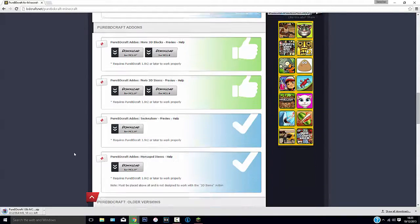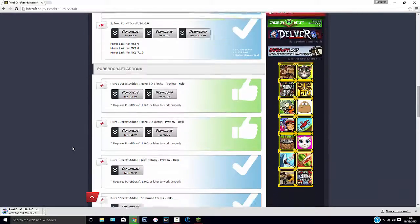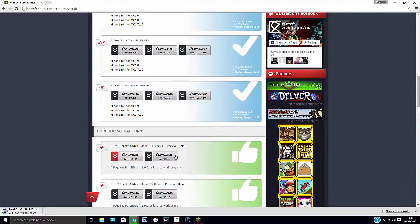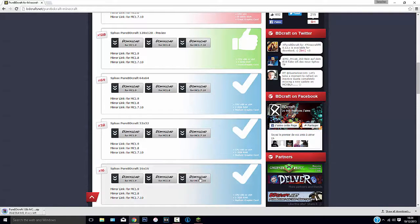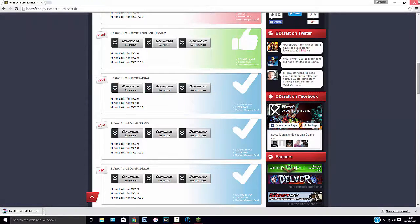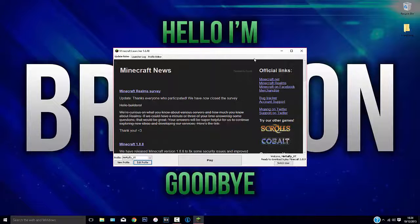You can also download the 3D blocks and 3D items, but I'm not going to do that. You can also download a lower resolution, like 16, 32, or 64. We're going to go with 128. That's done.